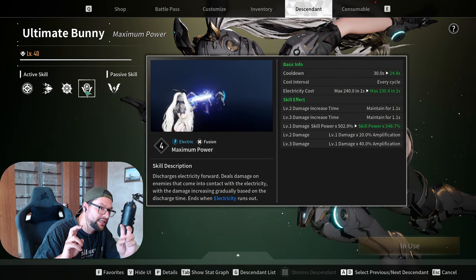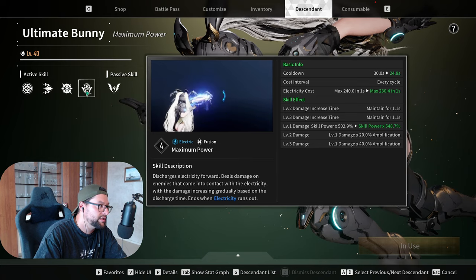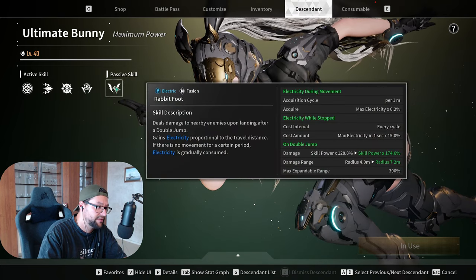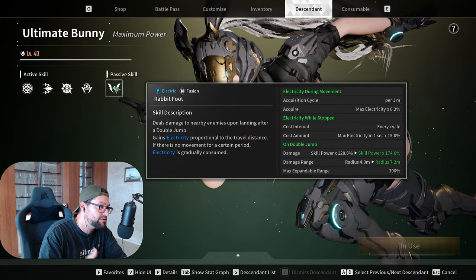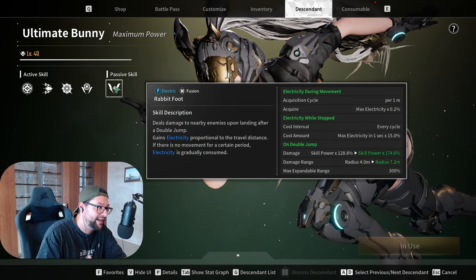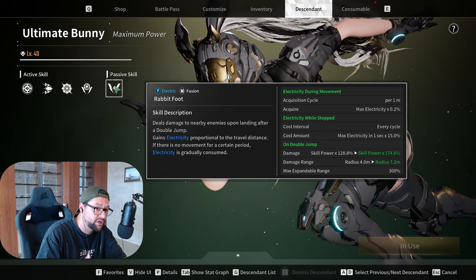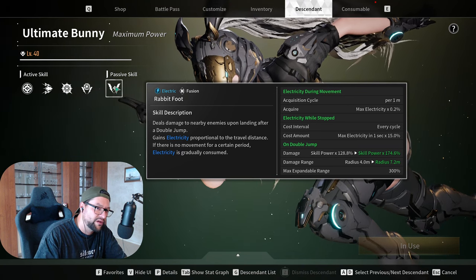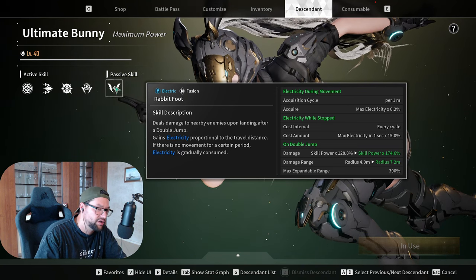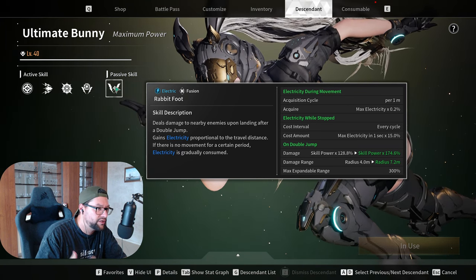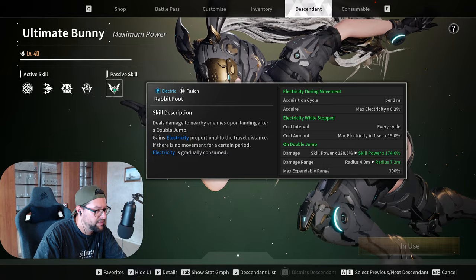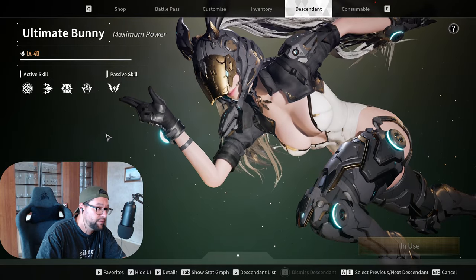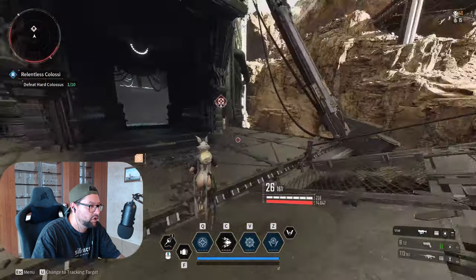Now she also has a passive which deals damage to nearby enemies upon landing after a double jump. You almost never use that that much. If you do it, you do it on autopilot. You don't care about this passive that much, so it's not such a great passive.